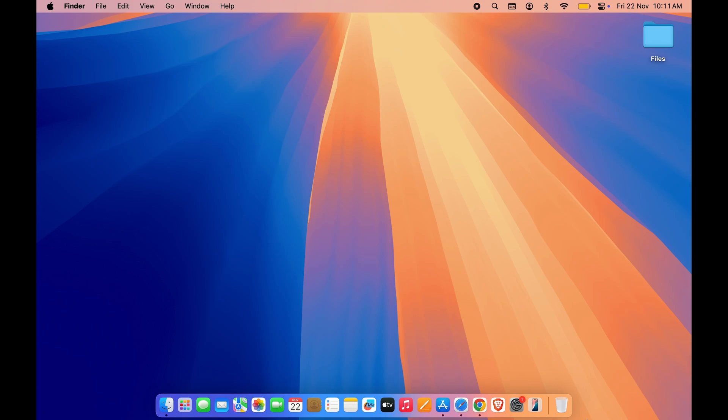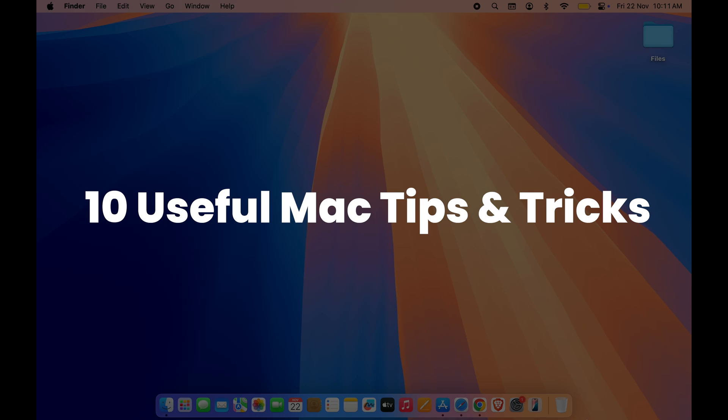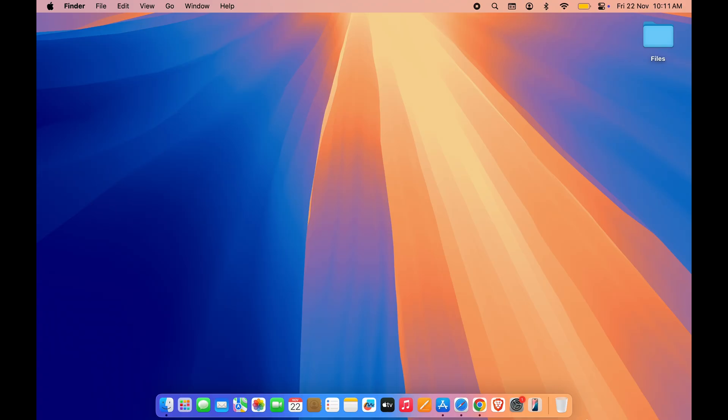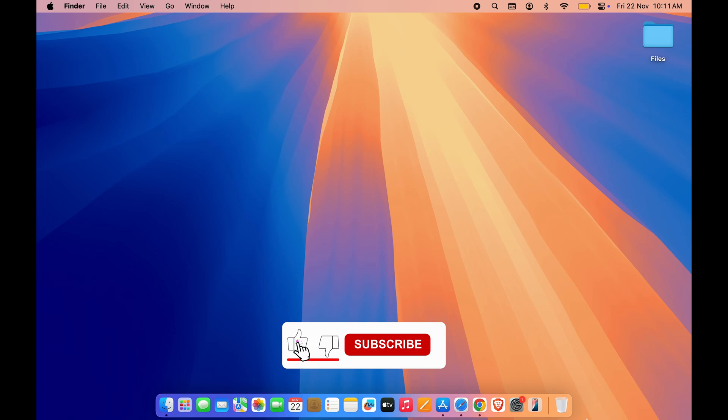Hello friends, welcome to Karmatech. In this particular video, I am going to show you 10 useful Mac tips which you can use on a daily basis. We are going to start the video but before that, if you are new to the channel, don't forget to subscribe.